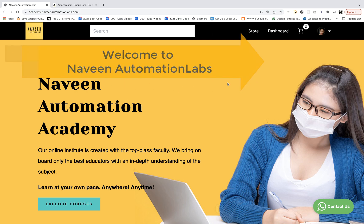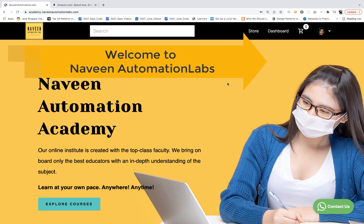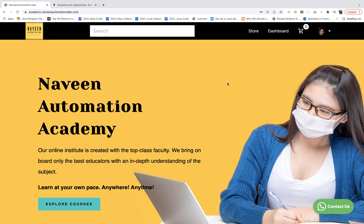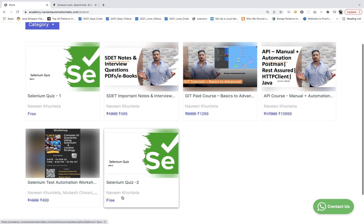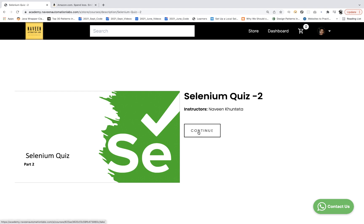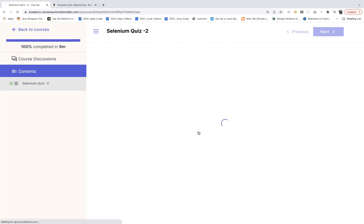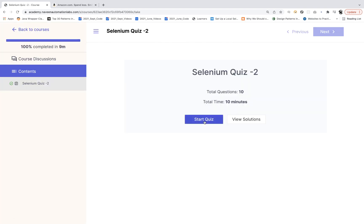Hey guys, this is Naveenia. Welcome back to Naveen Automation Labs and welcome back to our daily MCQ series. Today we are going to talk about the second quiz that I have already prepared and already uploaded on NaveenAcademy.NaveenAutomationLabs.com. You just need to go to the store and from there it's freely available. Go to Selenium quiz number 2 and simply click on continue to start the quiz.